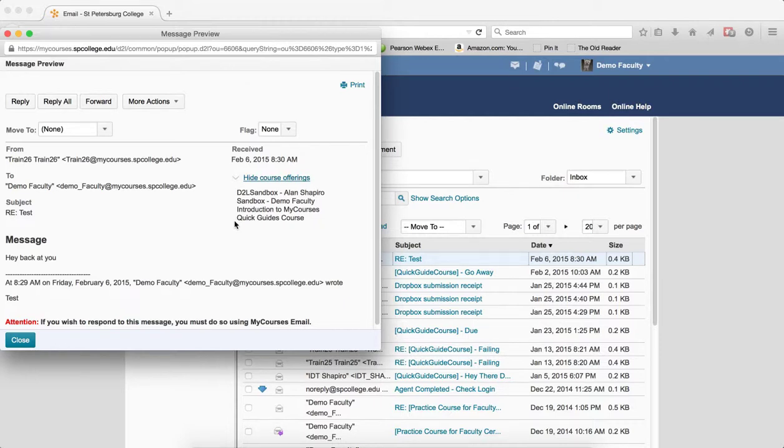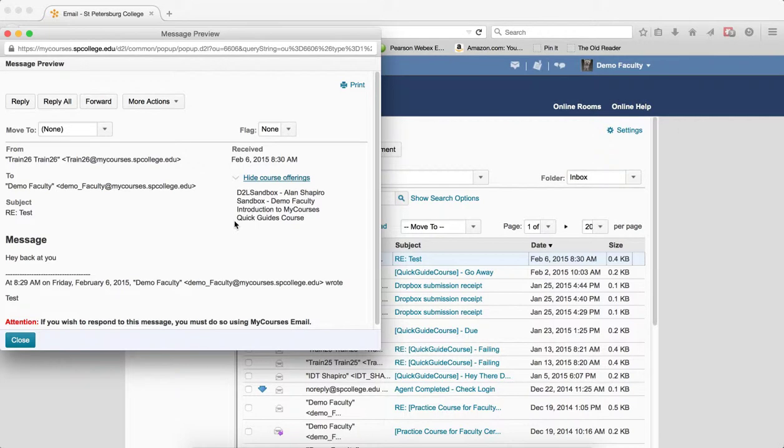Just doing it class by class, while it may seem like more work, is actually more efficient. And then you'll know which courses each student is sending that email from.